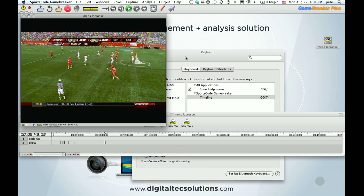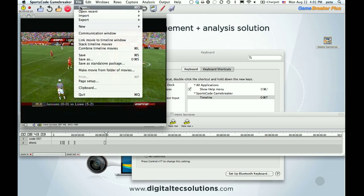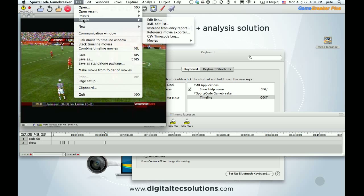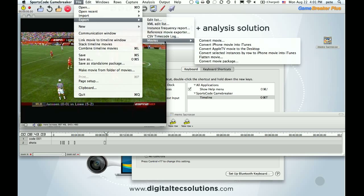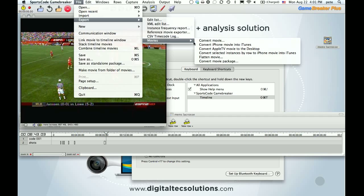Another one that's a time saver is if you're exporting video out of Game Breaker, whether that's sharing online or just putting on to flash drives and sharing with people. Part of your workflow probably is File, Export, Movies, Convert, Movie.